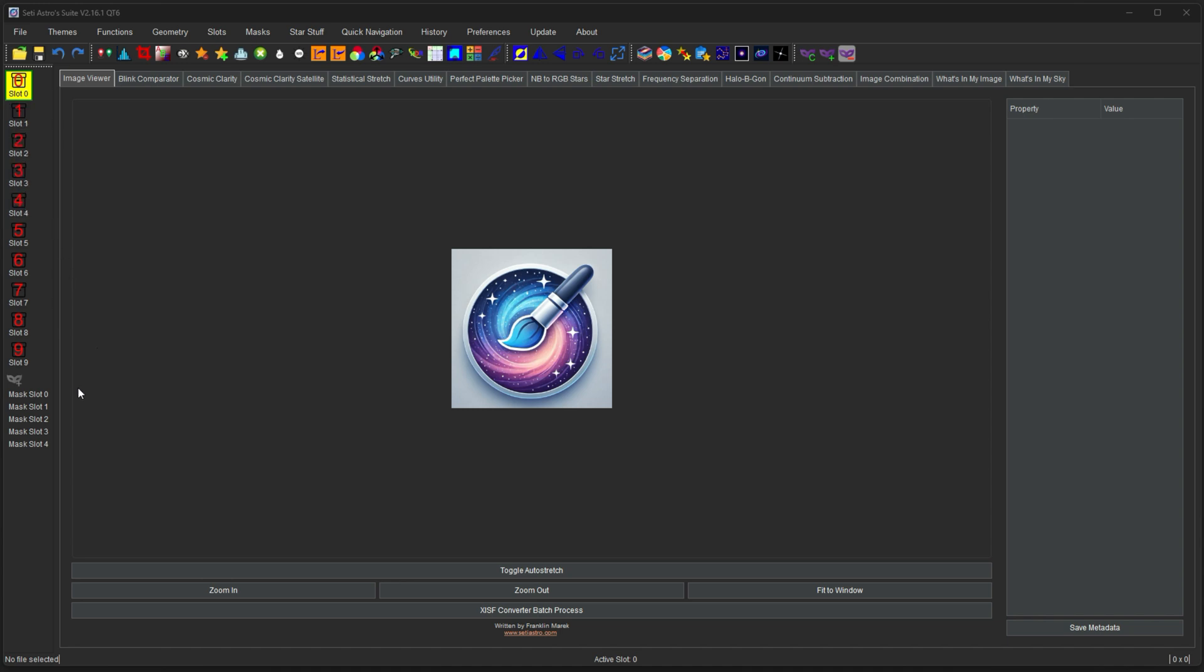Similar with masks, you have slots for storing your mask images as well. There's five slots for masks. So let's go into using the slots, using the masks, and seeing how they work together.